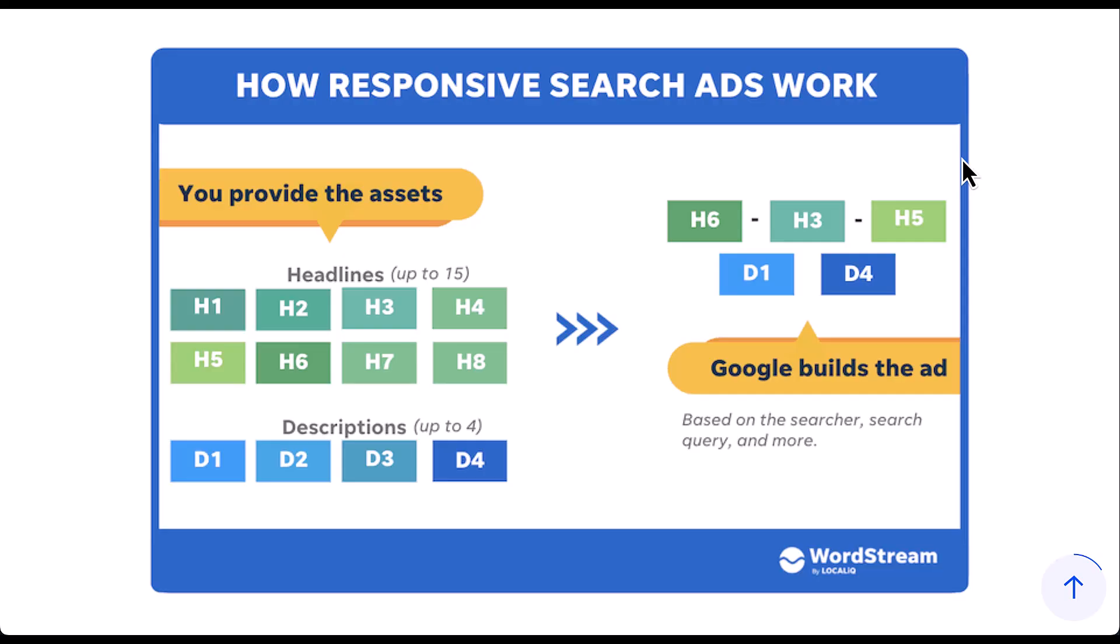And then over on the right, Google will build the ad based on what you give it and what the searcher searched, the search query, and a number of other indicators depending on lots of other campaign settings that you have. But in the example here, you can see that Google used headlines six, three, and five and descriptions one and four. So effectively any of the 15 headlines, any of the four descriptions you use can be in that ad.